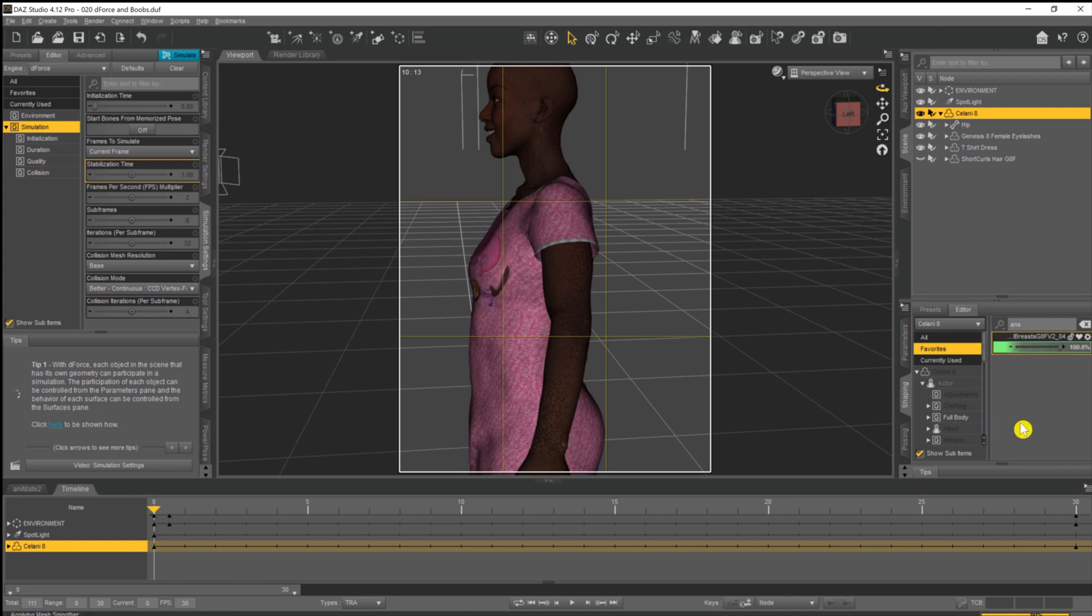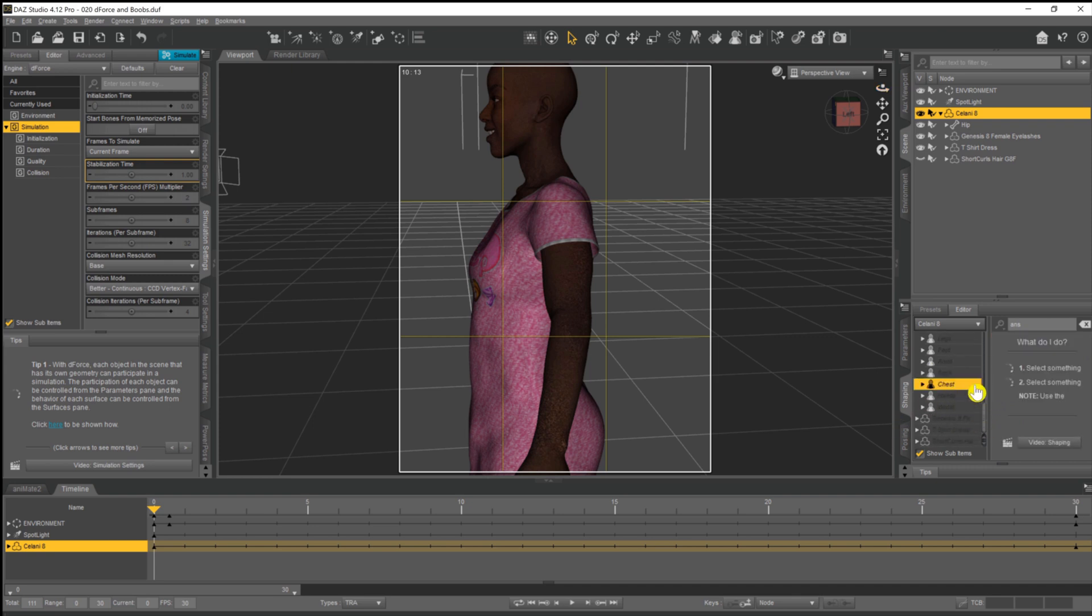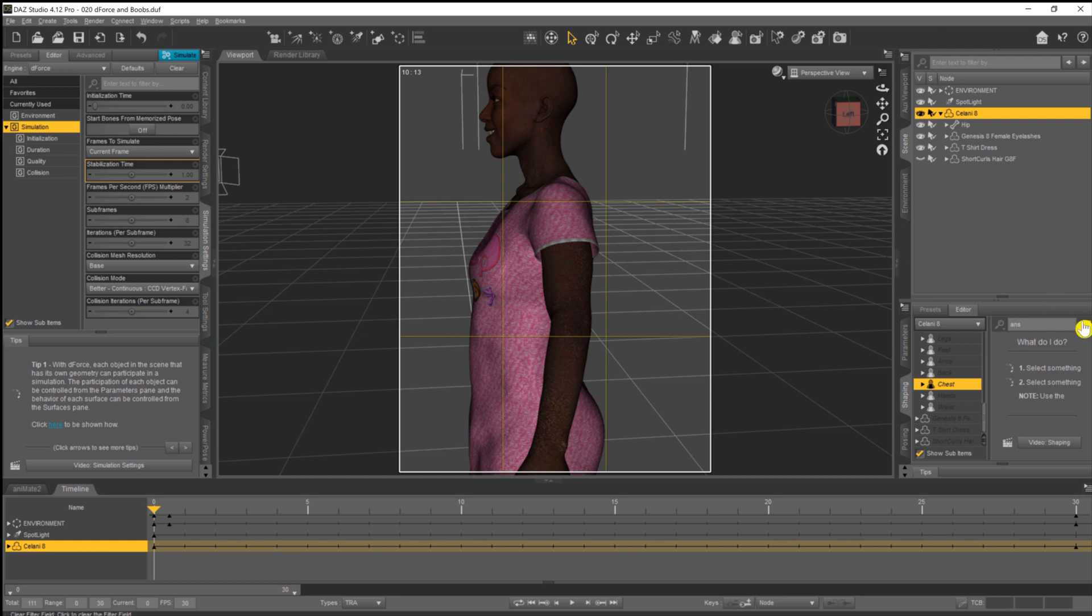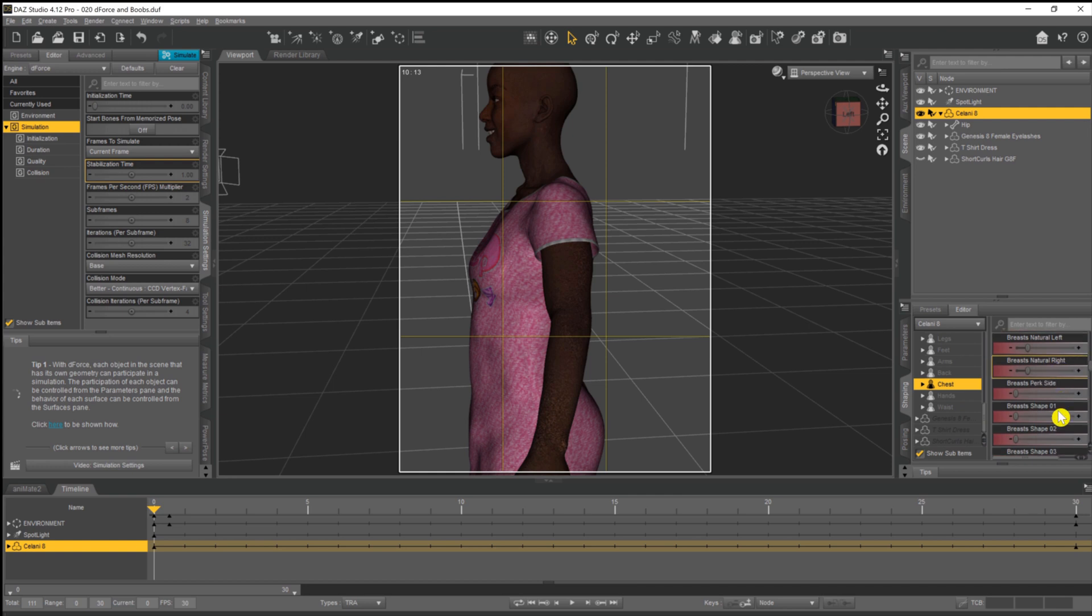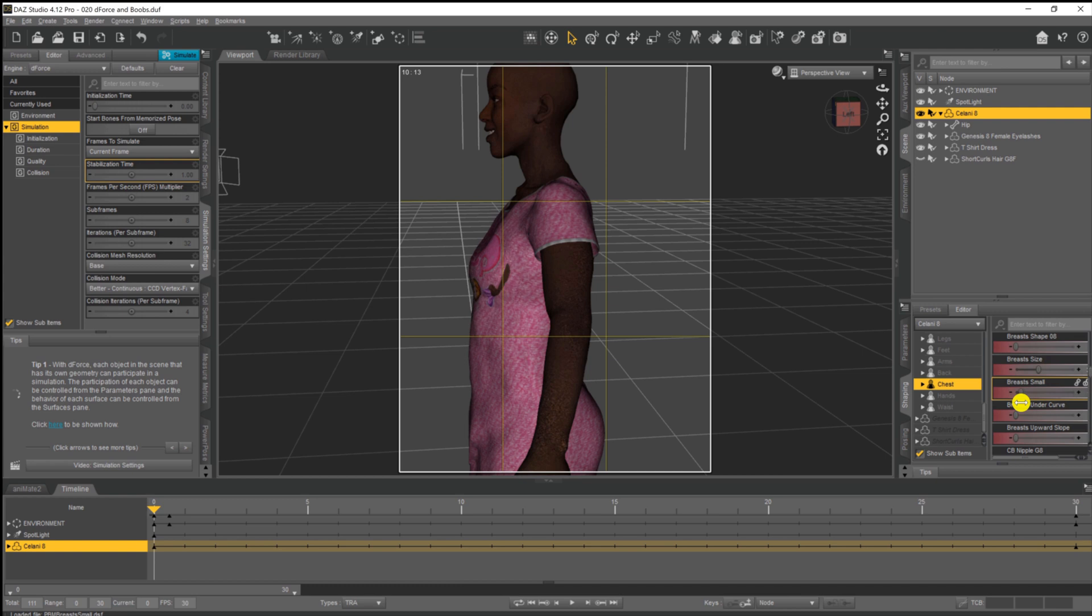If you don't have any morphs that can do that, it's no bother because all that you really need to do is to come into the shapes panel, click on chest, just get rid of that, and there's a lot of little things you can put in here that can change the size of the breast. I mean, so you can just work on breast small or other little morphs in there that will just allow you to do the same thing.